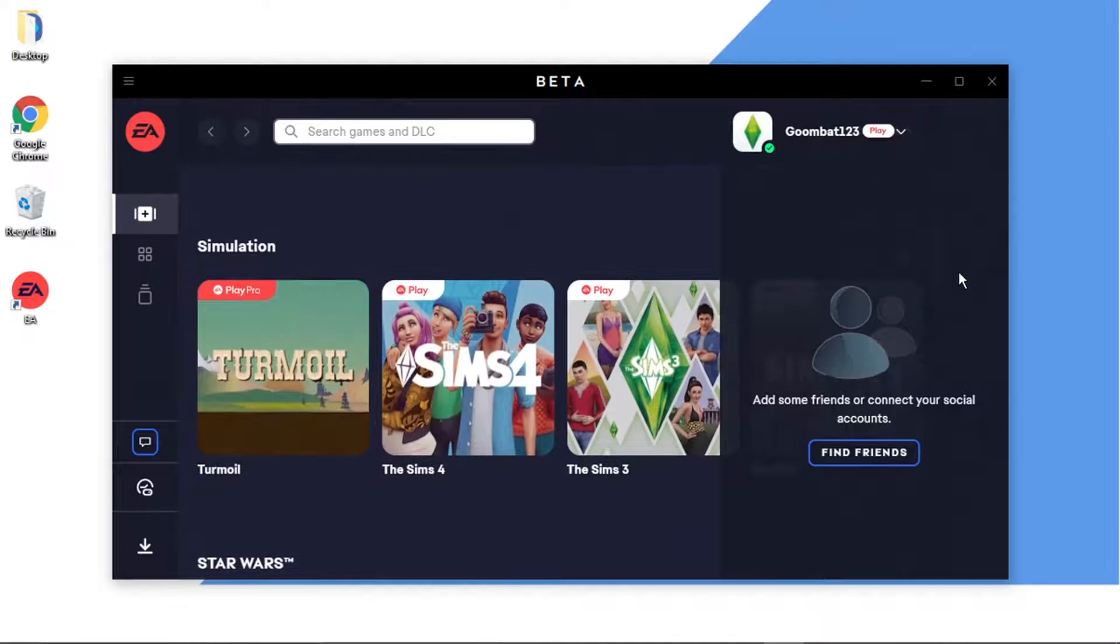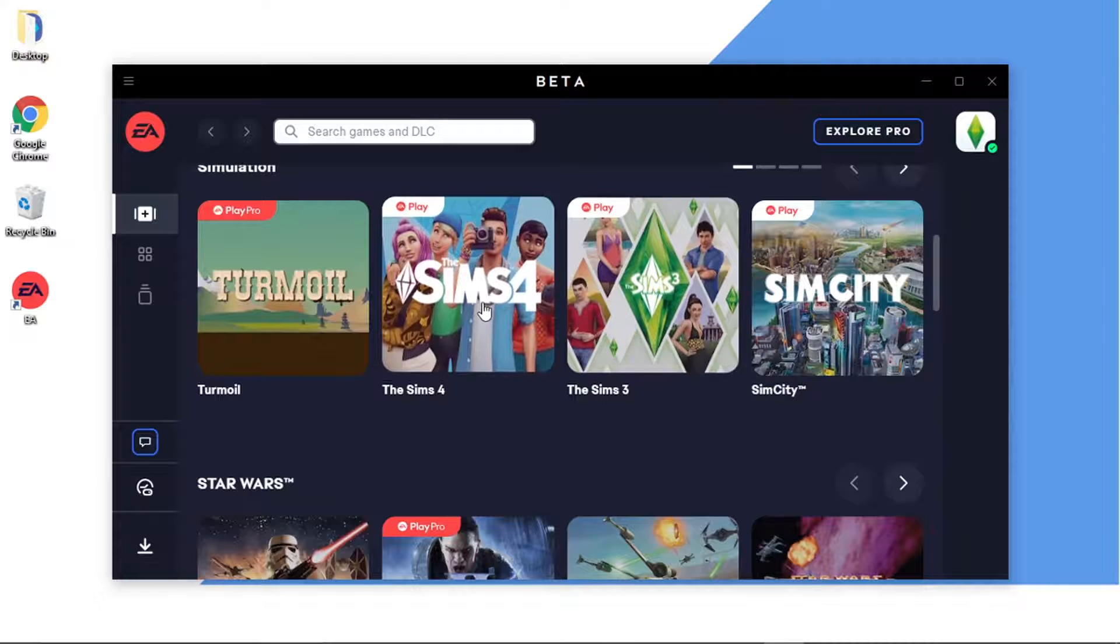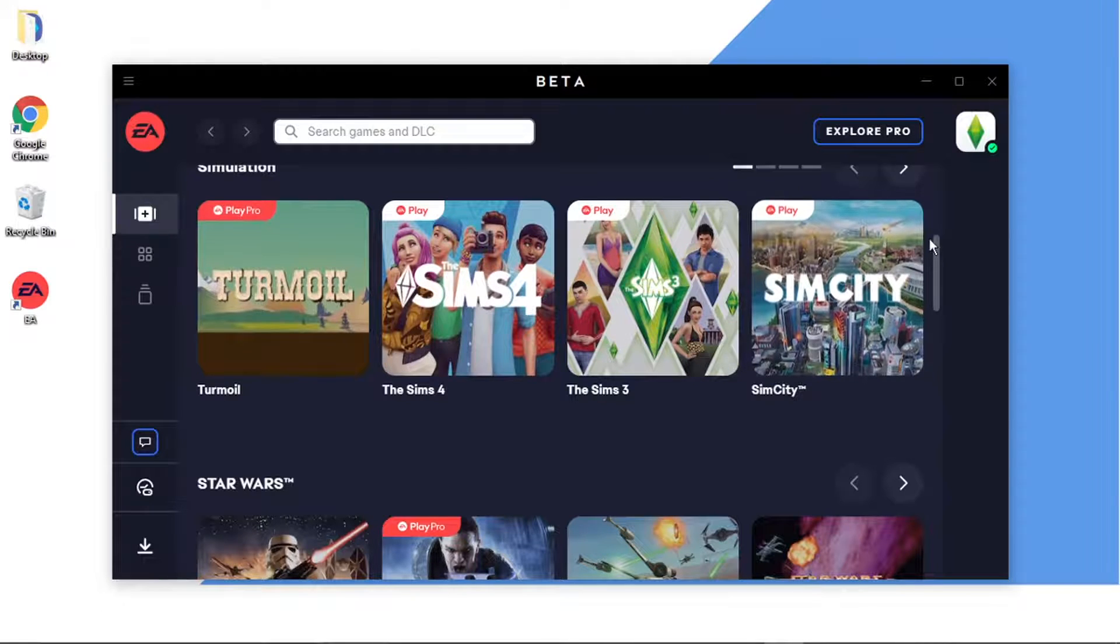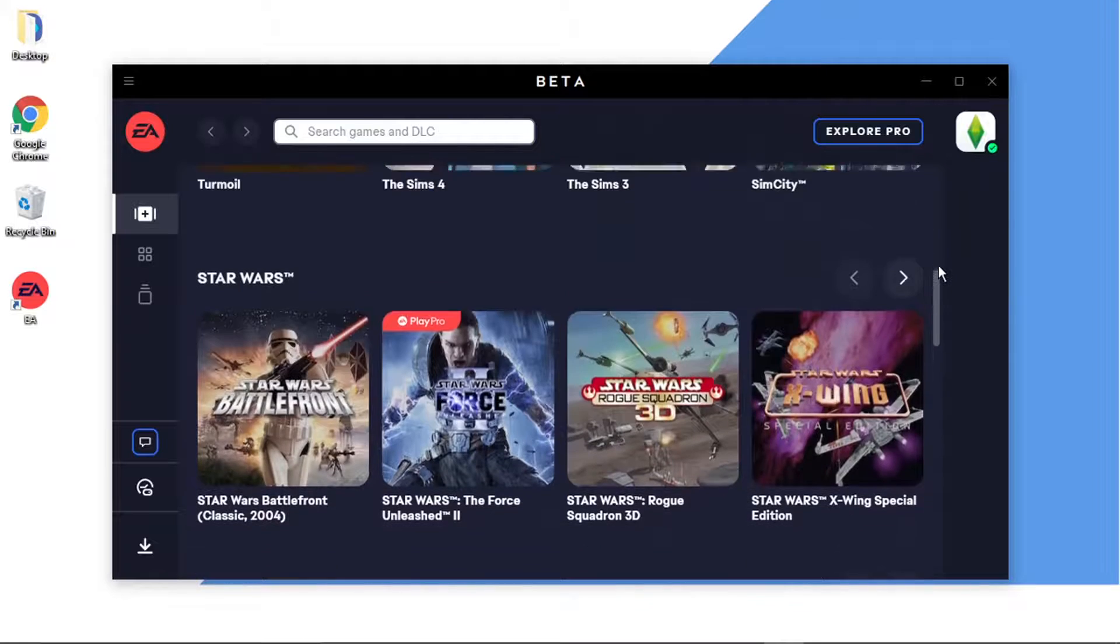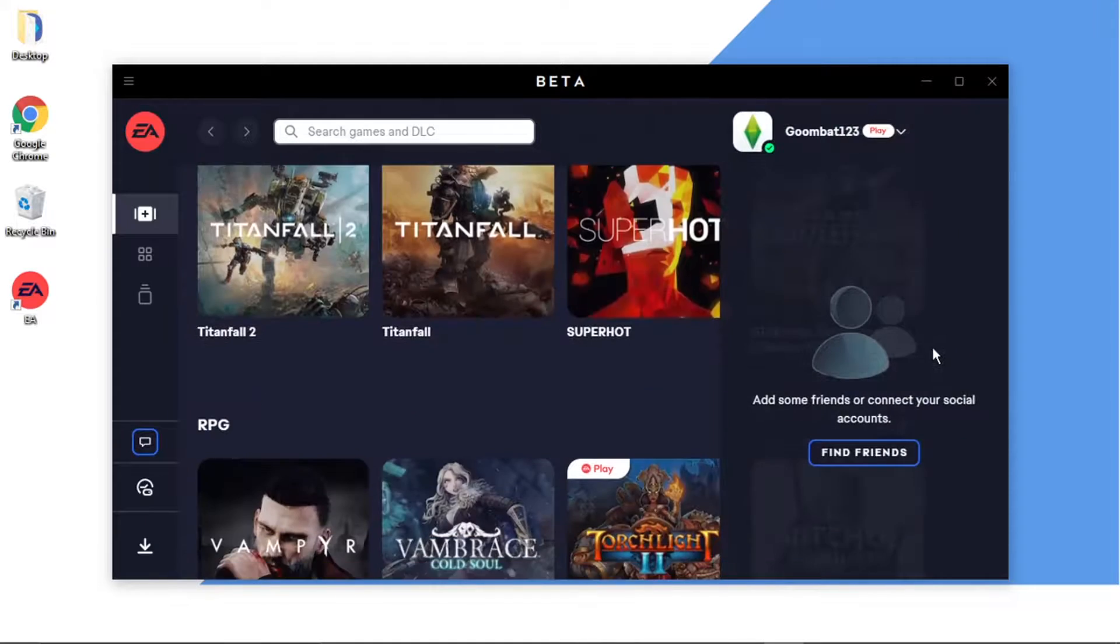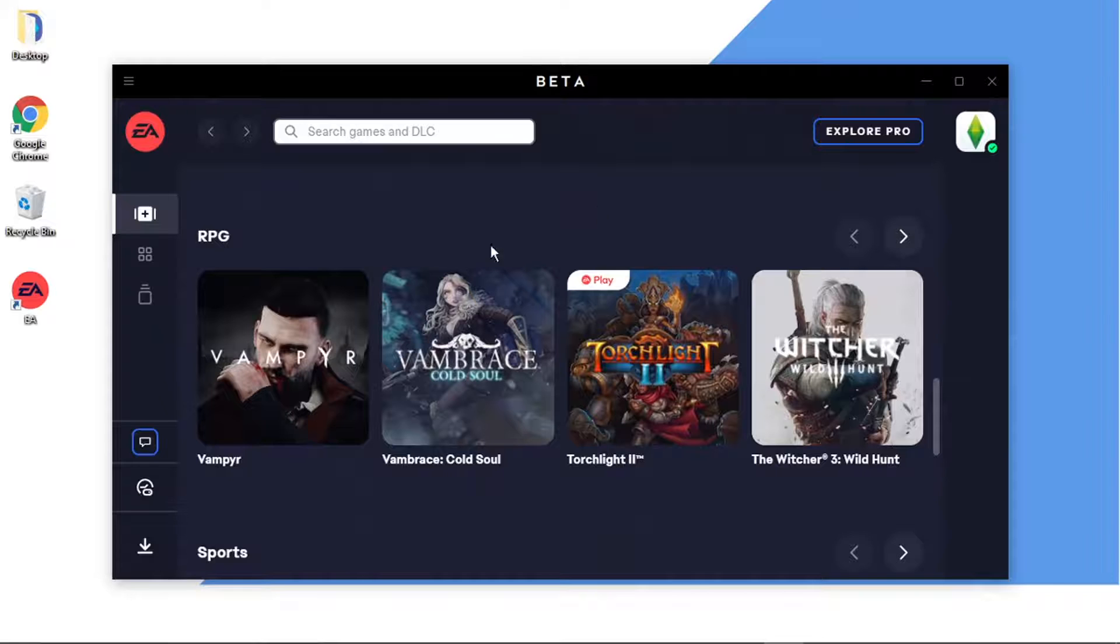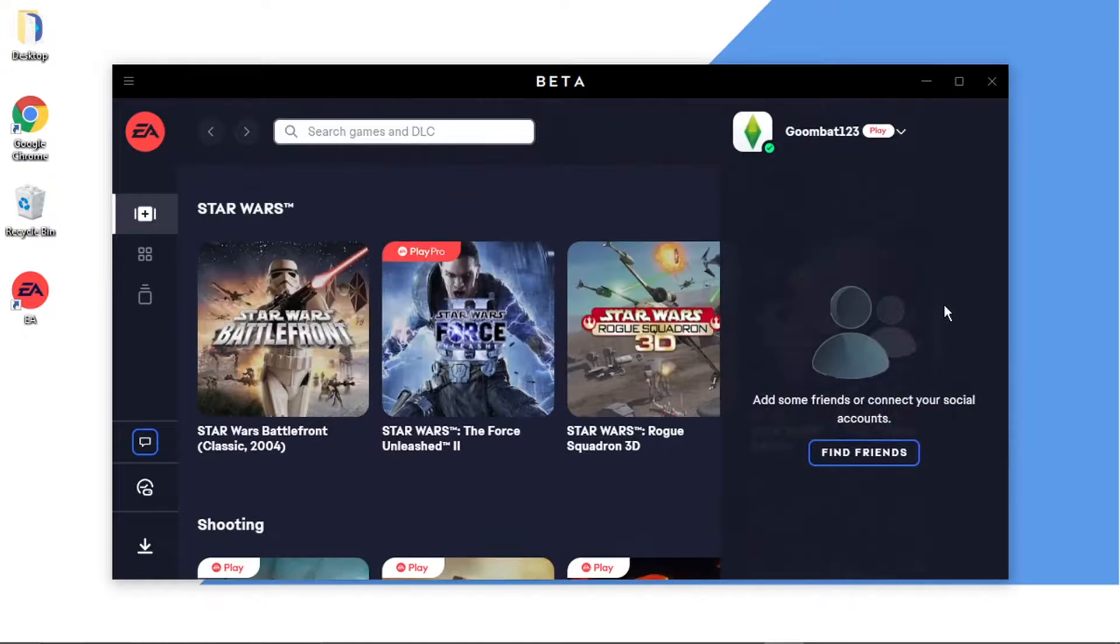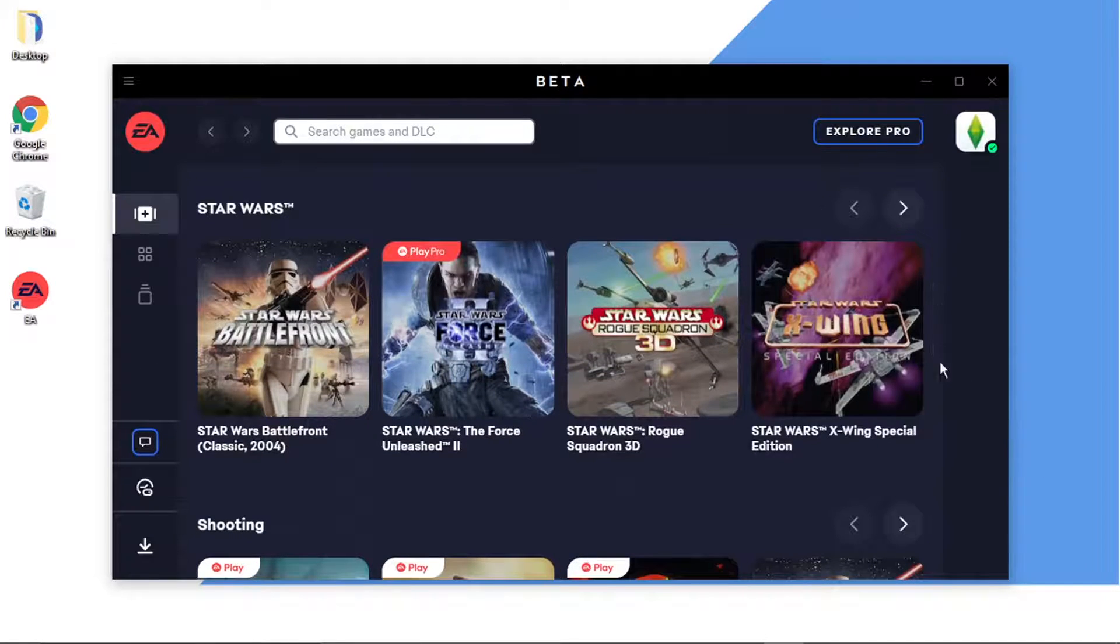What you can do is just come down and click on to any of the Play games. You have got Play Pro as well which is different to Play, that's got more kind of older games, so you've got things like Command and Conquer, like the old Star Wars Force Unleashed games which are very good.